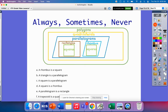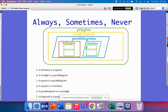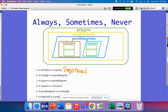Now let's review using always, sometimes, and never. A rhombus is a square — only sometimes, because it doesn't always have four right angles. A triangle is a parallelogram — never, because a parallelogram must have the characteristics of a quadrilateral, meaning four sides and four angles.